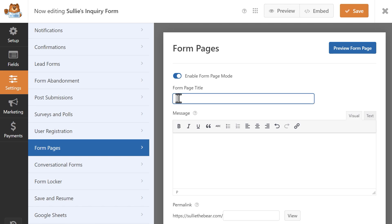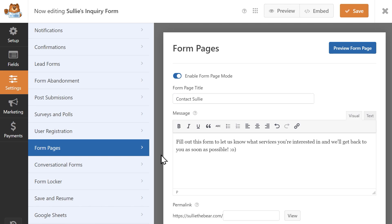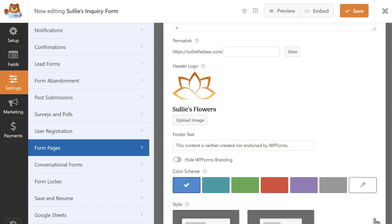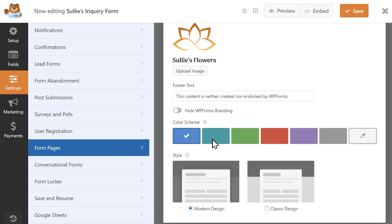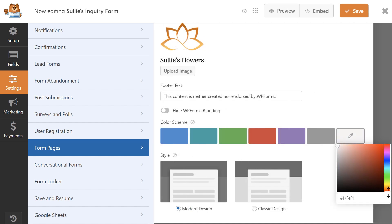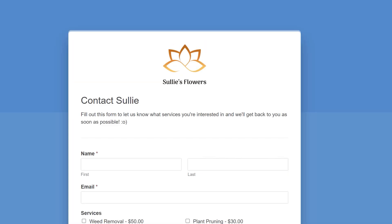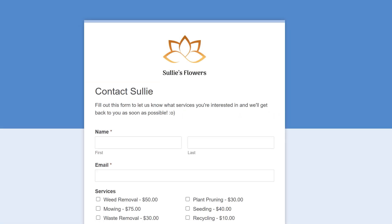You can then customize your form landing page by adding a title and message, uploading your business's logo as a header to further promote your brand, select from any of the popular color scheme options, or even create your own if you prefer. You can also select between two different high-converting form style options: Modern Design or Classic.